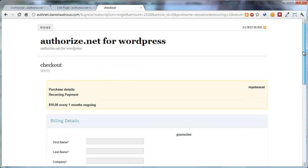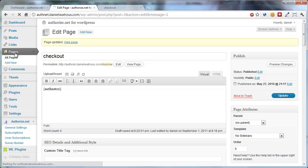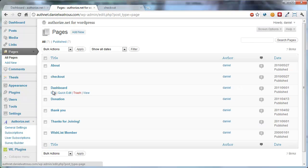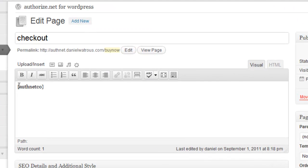Now let me show you exactly how this works. In the current version, version 1.4, there are three different checkout templates. So first of all, when you edit the checkout page, you get here by going to Pages, and then you click Edit under Checkout. And the default is that you get the short code AuthNet CO.